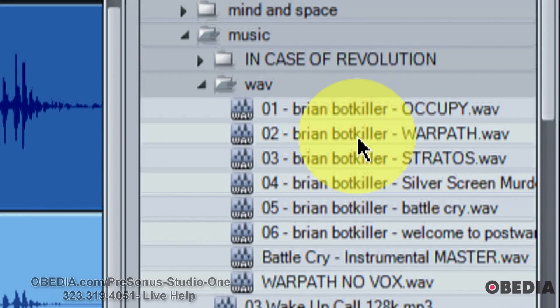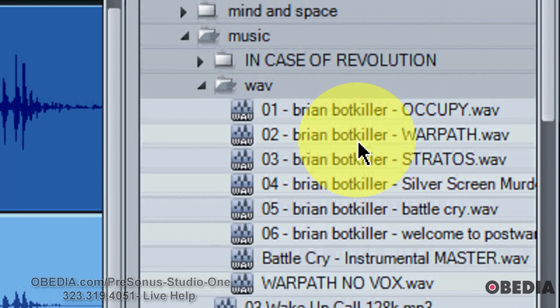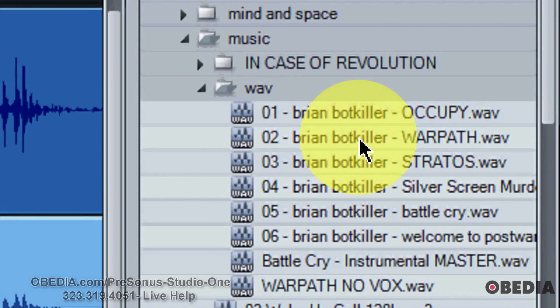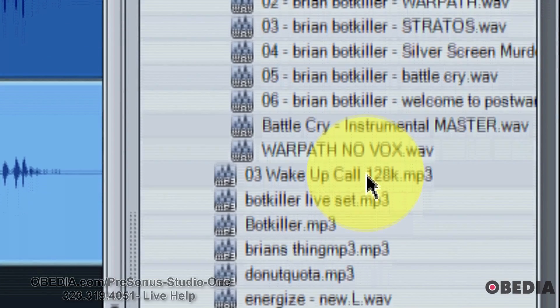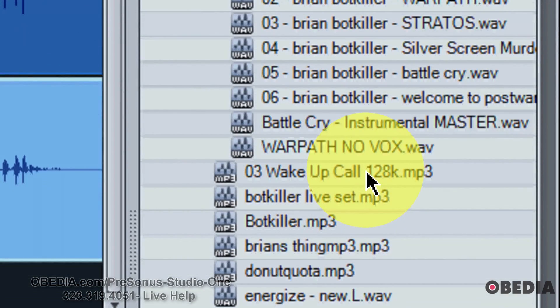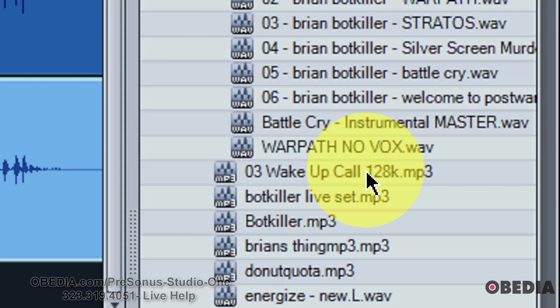Find the file that you would like to split to a mono file. Now typically this is going to be a WAV file. If you use an MP3 file for this and you're using Studio One Artist, you're not going to be able to take that audio file into Studio One because Studio One Artist cannot read MP3 audio files.